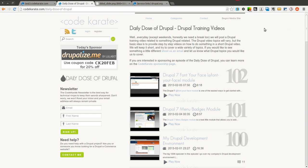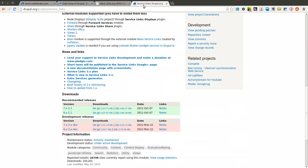Hello everyone and welcome to another Daily Dose of Drupal. Today we're on episode number 103. Today we're going to be going over the Service Links module.